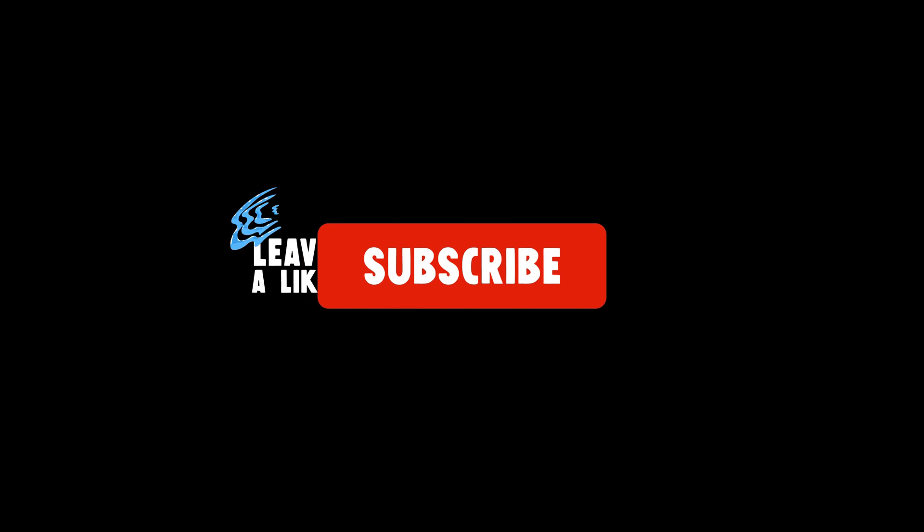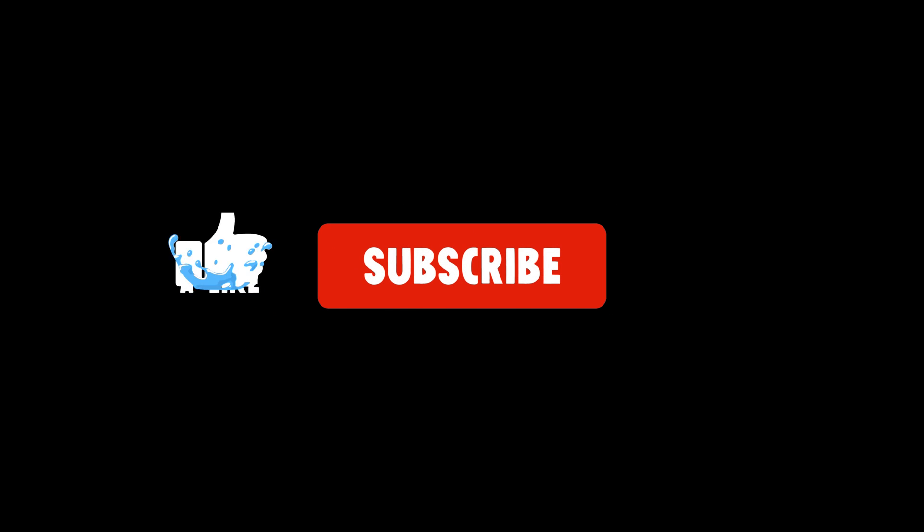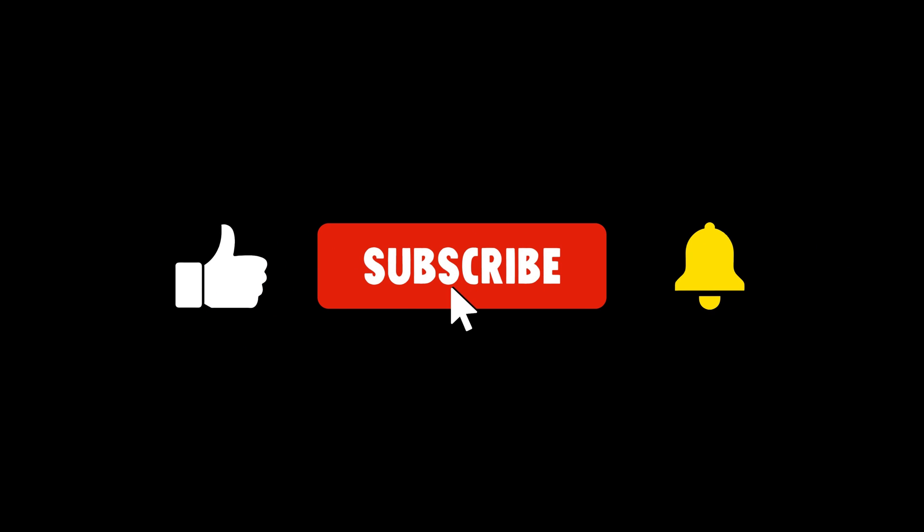If you found this video helpful, please give a thumbs up and consider subscribing for more web development tutorials. Don't forget to hit the bell icon so you never miss any updates. If you have any questions, drop them in the comment section below or ping me through LinkedIn. Thank you for watching, and see you in the next video!